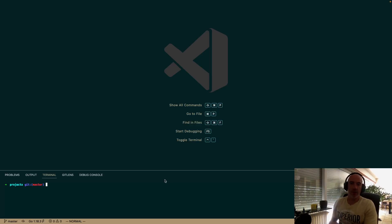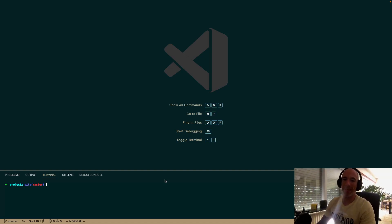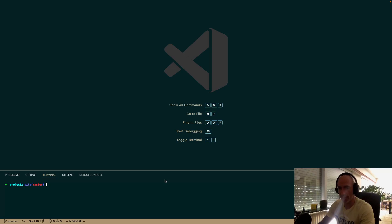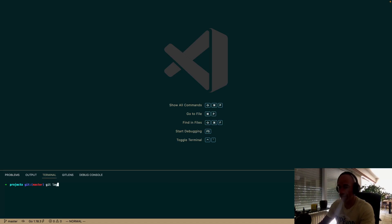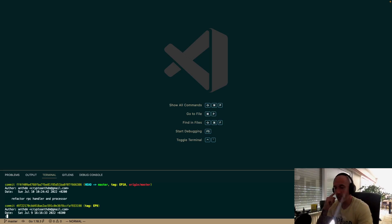Hello everyone, Anthony here once again with webcam on — episode 11 of creating a modular production-ready blockchain from scratch in Golang. As usual, we're gonna continue where we left off. Previous episode we did refactor the RPC handler and processor, so today I think we can create a block, which is a very big milestone.